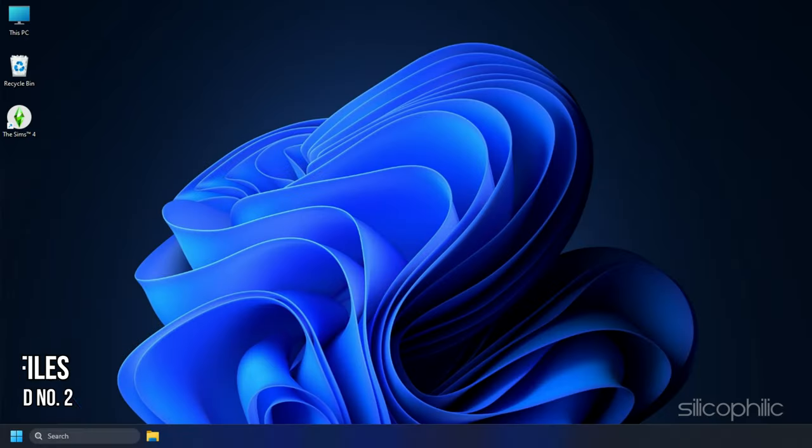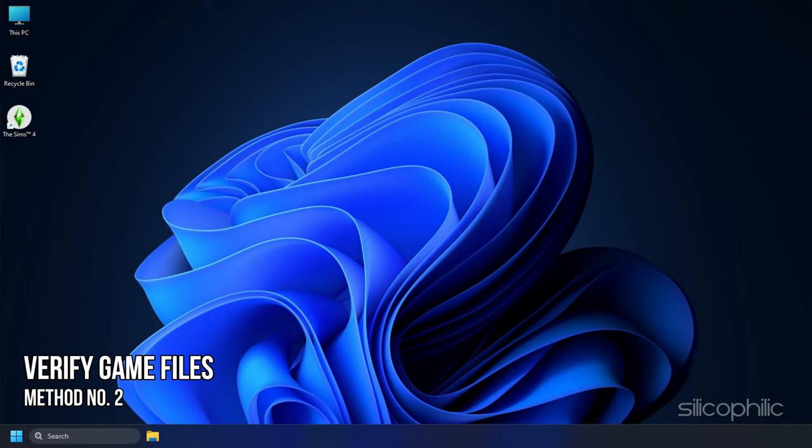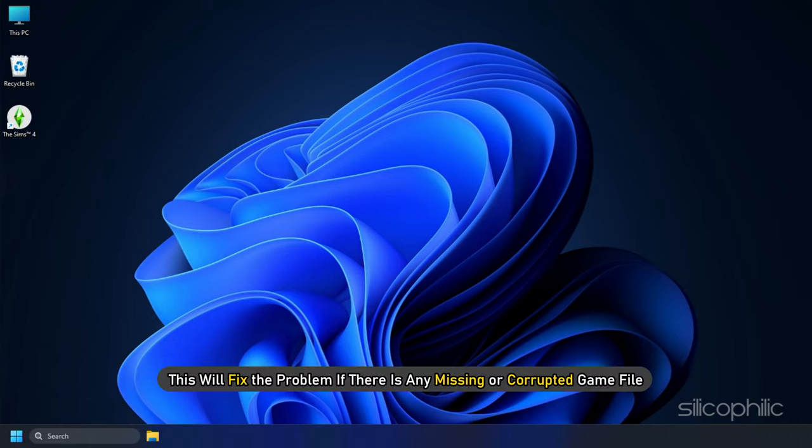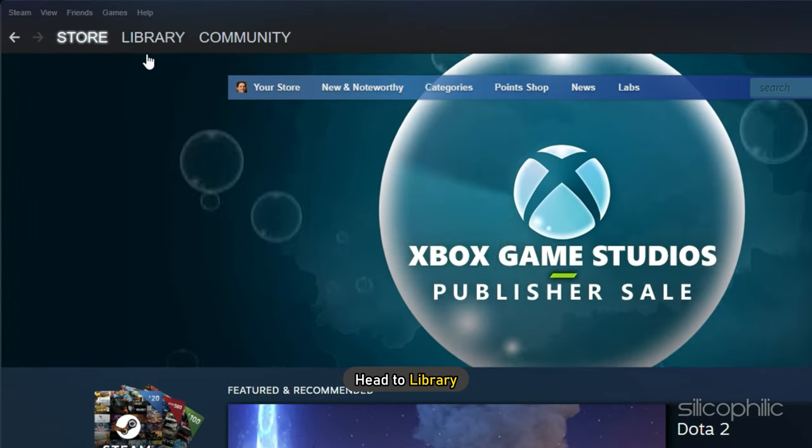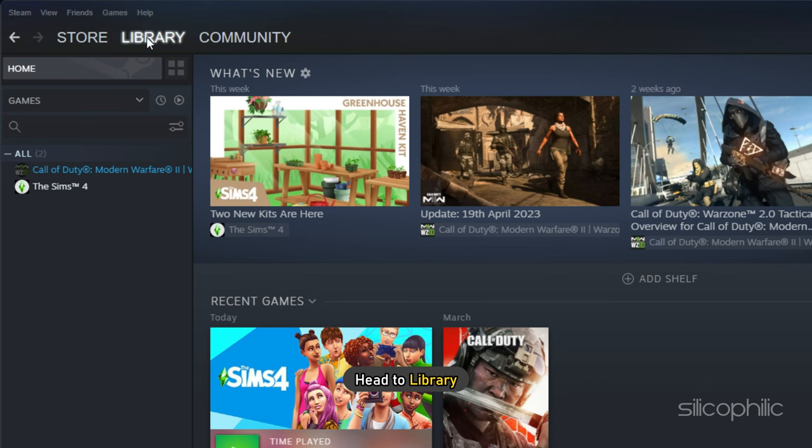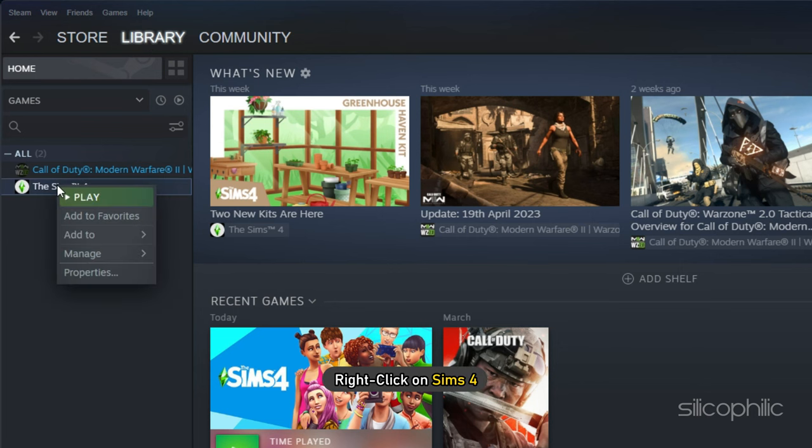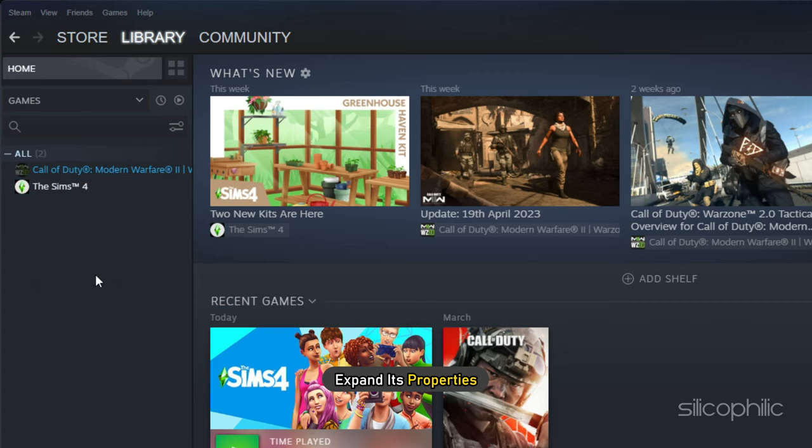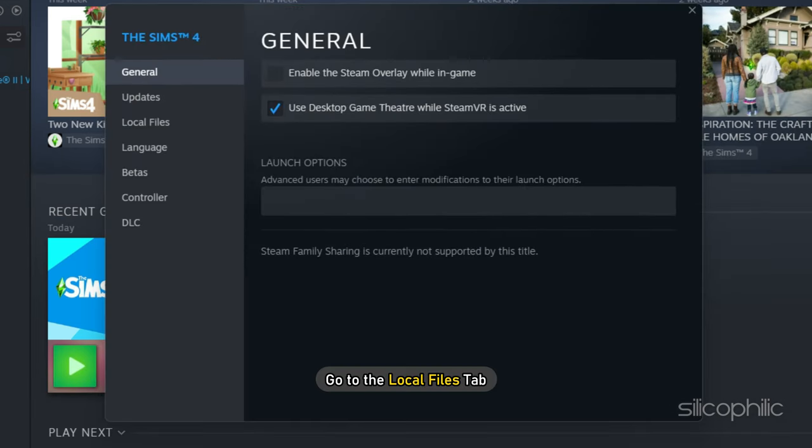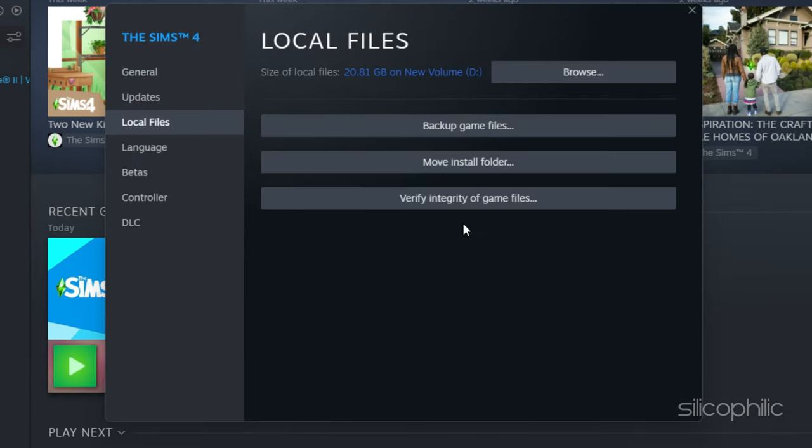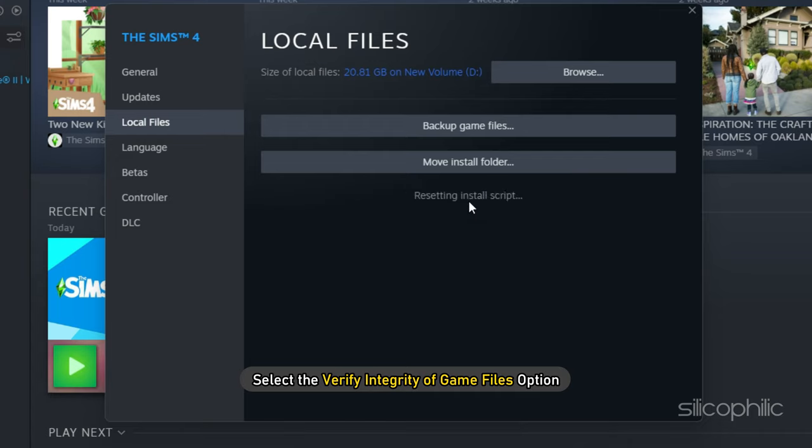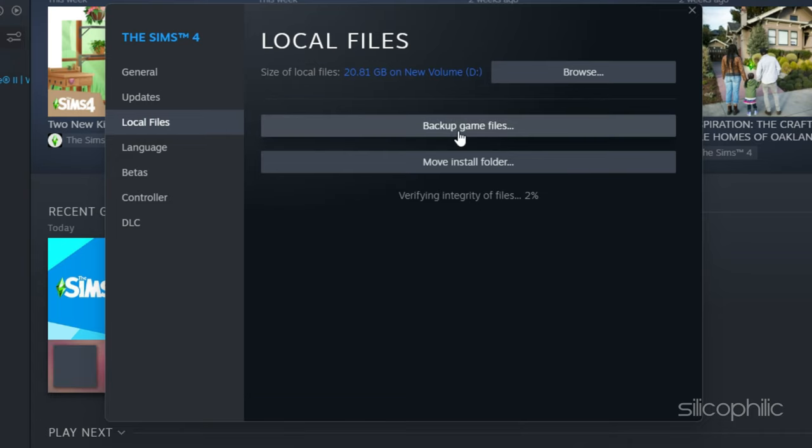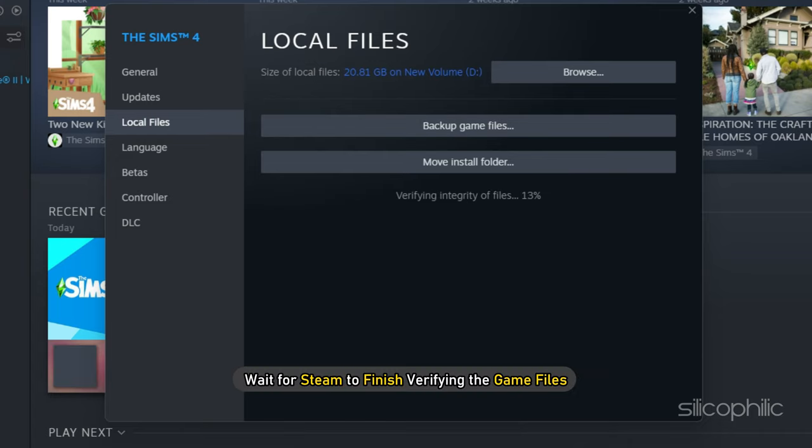Method 2: The next thing you can do is verify the integrity of the game files. This will fix the problem if there is any missing or corrupted game file. To do so, open Steam and head to Library. Right click on Sims 4 and expand its properties. Go to the Local Files tab and select the Verify Integrity of Game Files option.